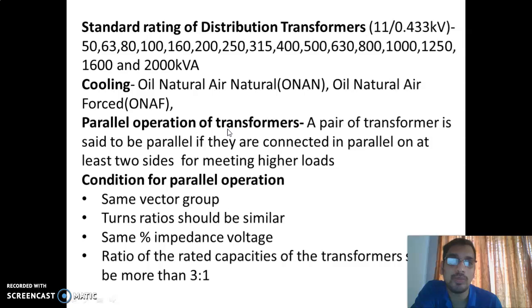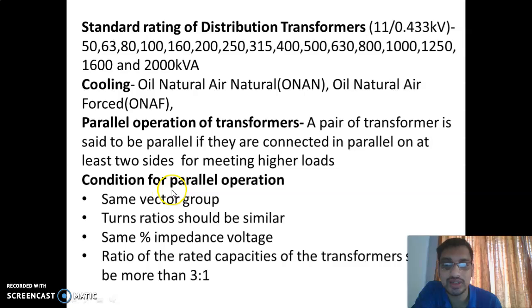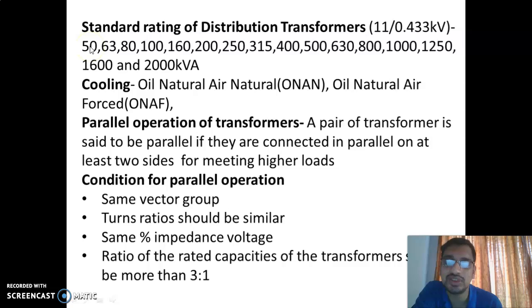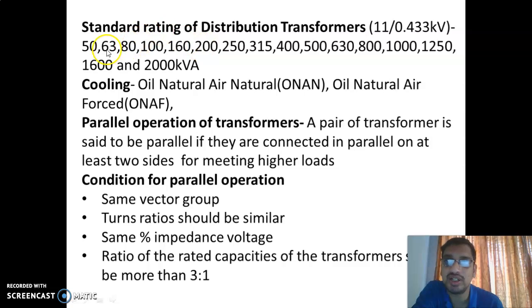The parallel operation of transformer: we can install more than one transformer in a single industry, but we need to consider some conditions. The conditions are: same vector group, turns ratio of the two transformers should be similar, same percentage impedance voltage, and the ratio of the kVA capacity of the transformers shall not be more than 3:1. For example, if the first transformer is 50 kVA, the second transformer can be 50, 63, 80, 100, or maximum 160 kVA — 200 kVA is not possible as it exceeds three times 50 kVA.